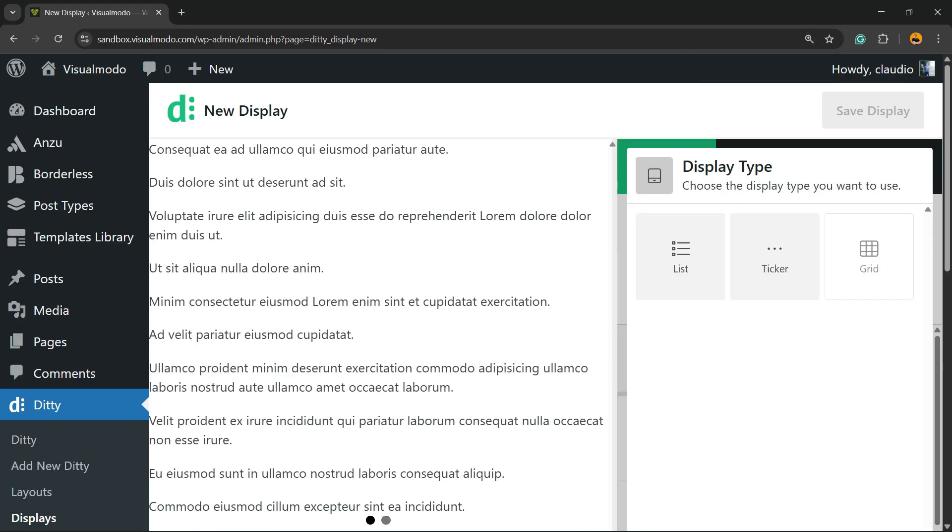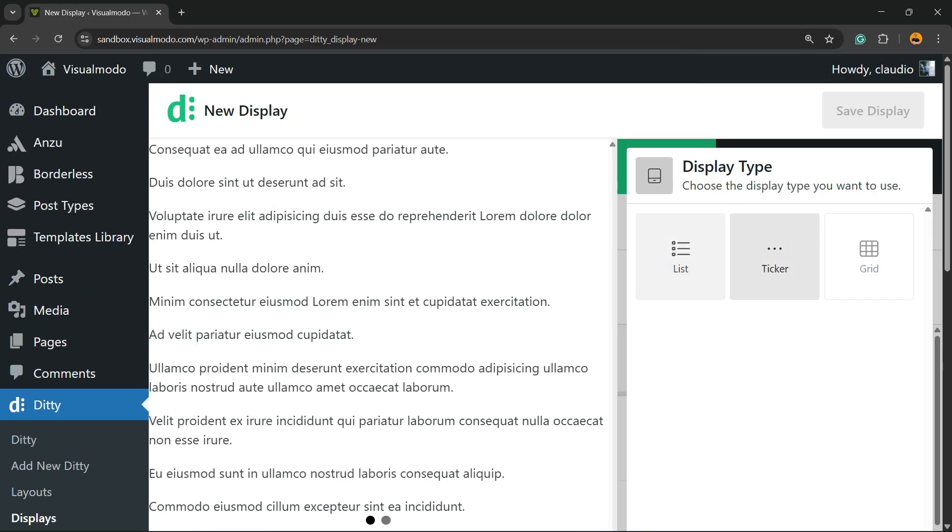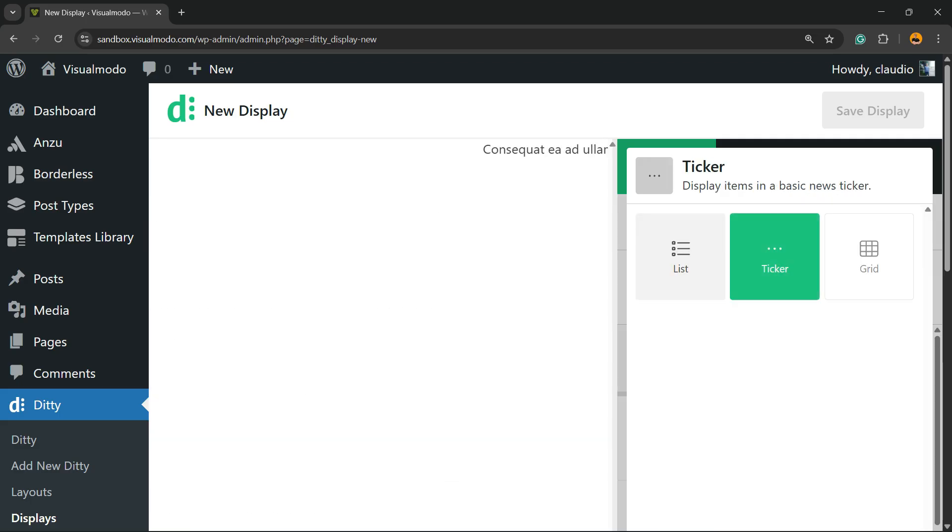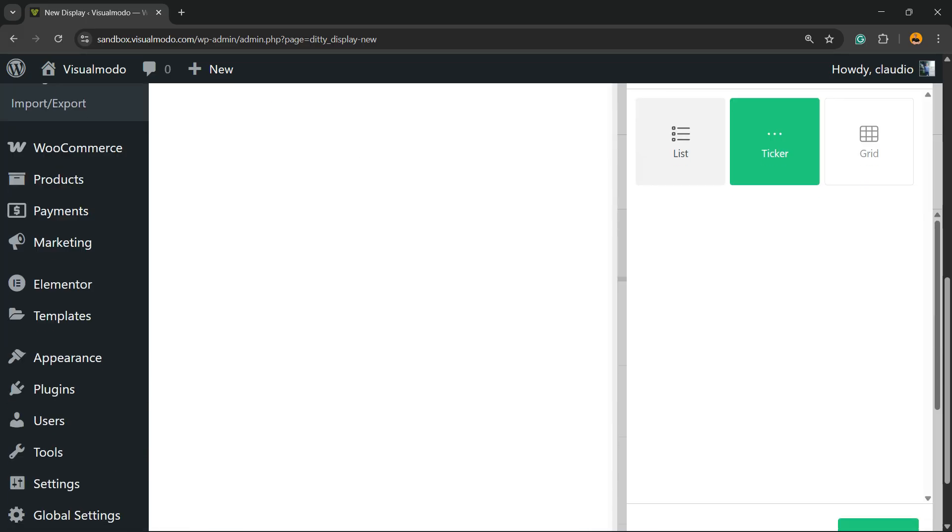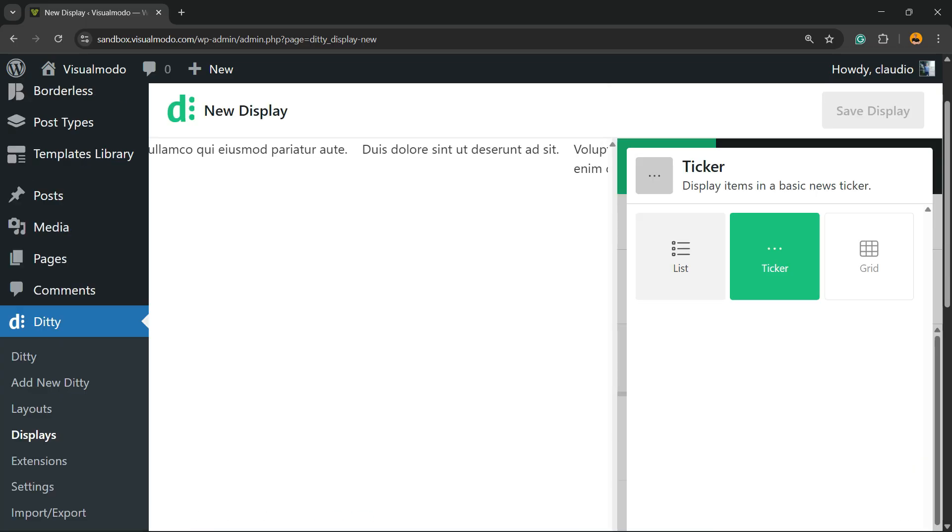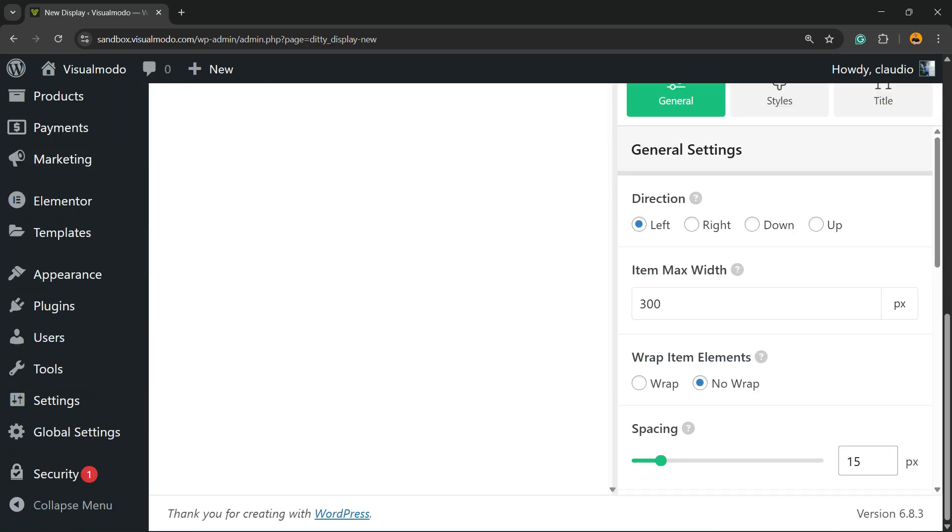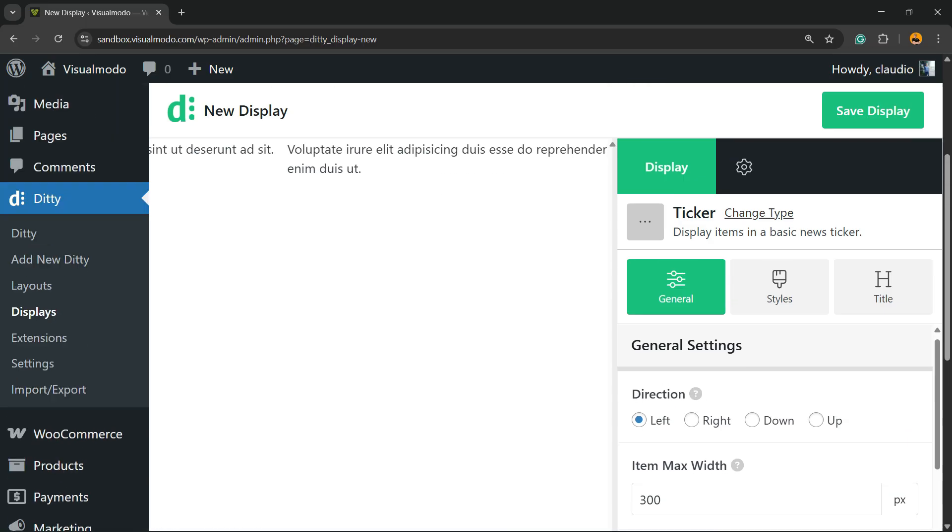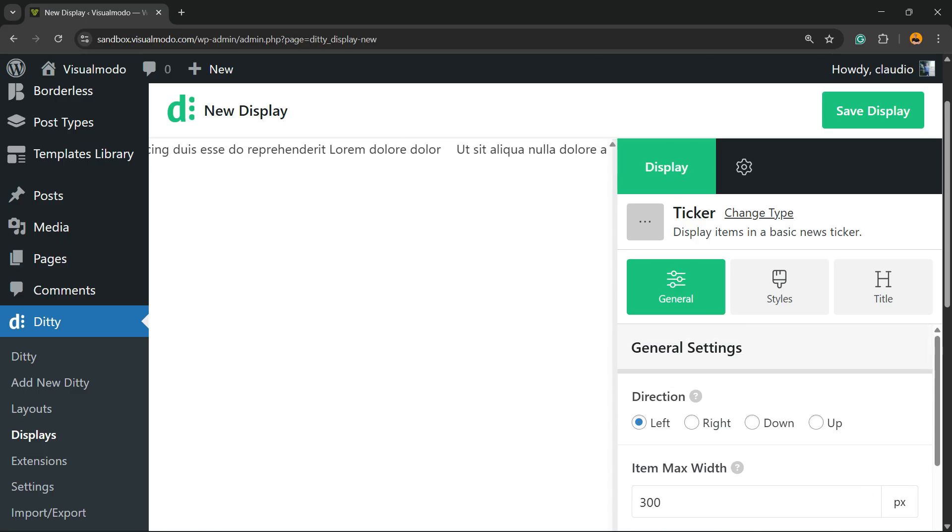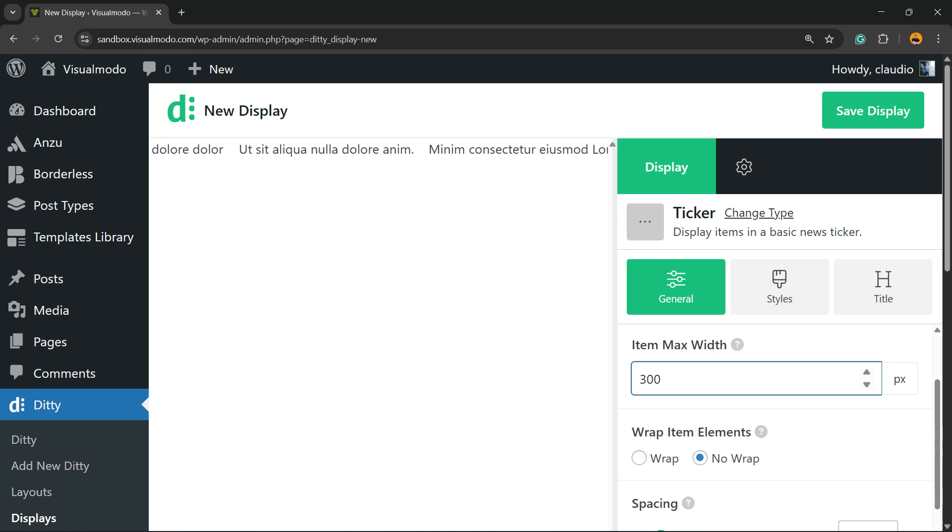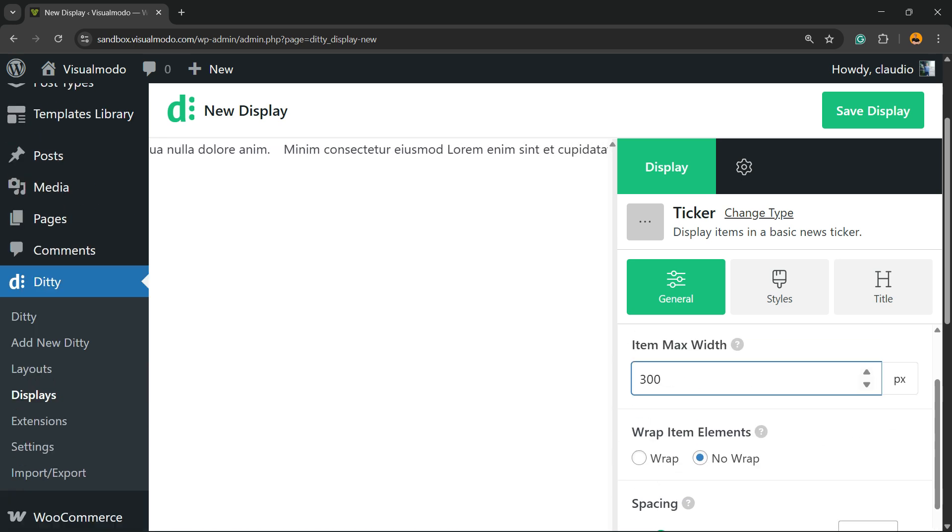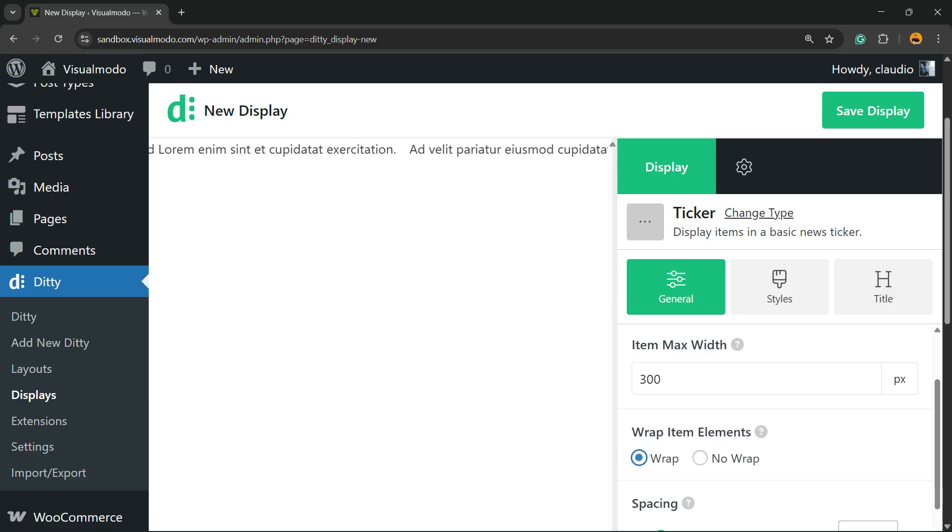Click on Add New Display. You can give a name to this display, in this case Display One. You can choose - first is a list, then we have a grid, or a ticker which is my favorite because it looks like news. I want a ticker, so click on Save. Now we can choose direction: left, right, down, or up. Maximum width - all up to you.